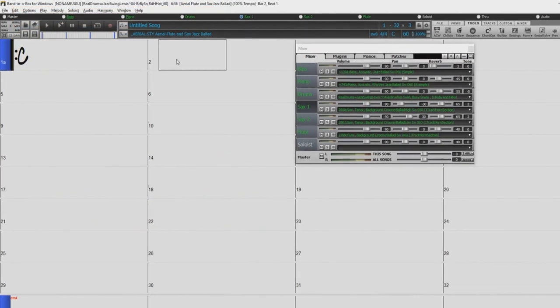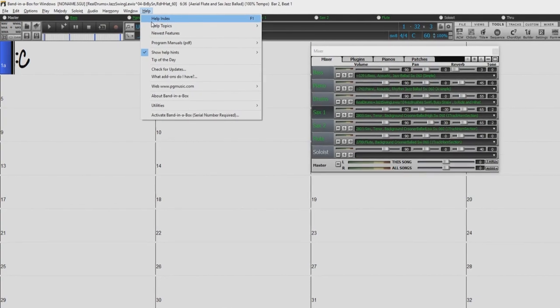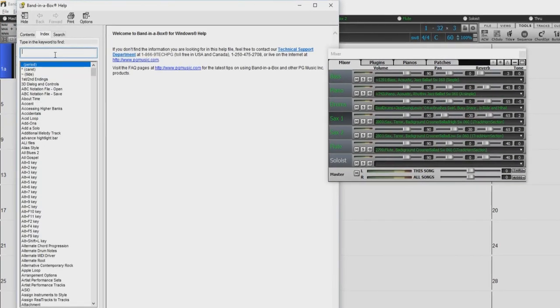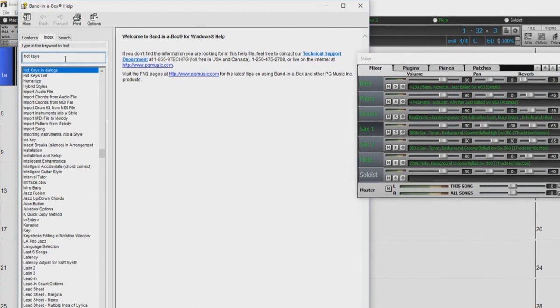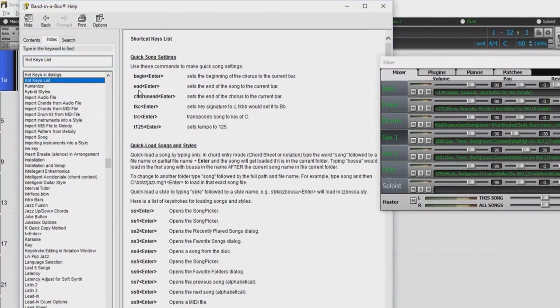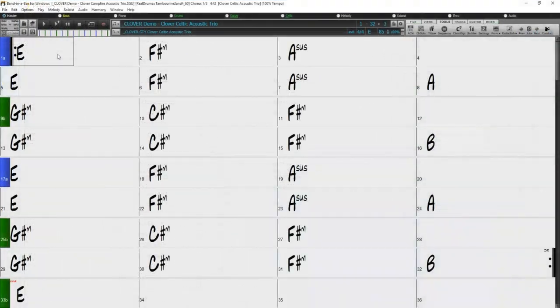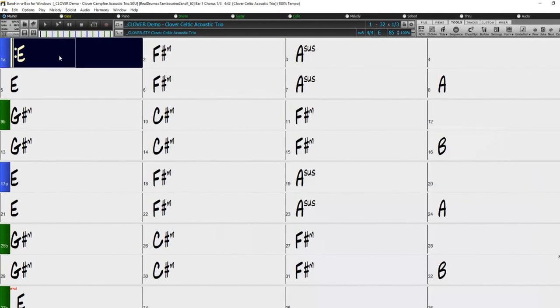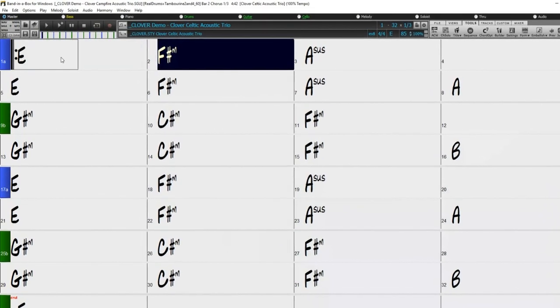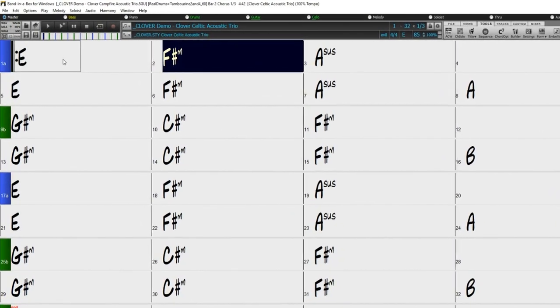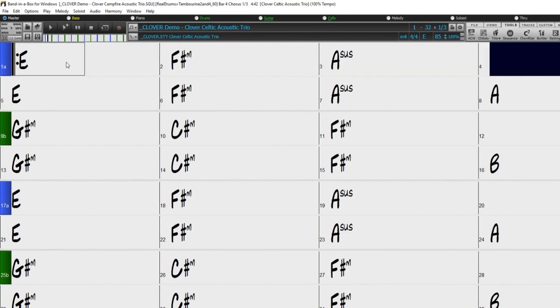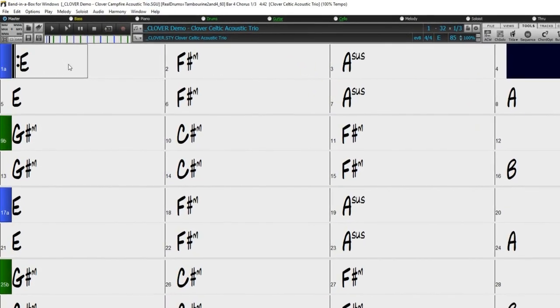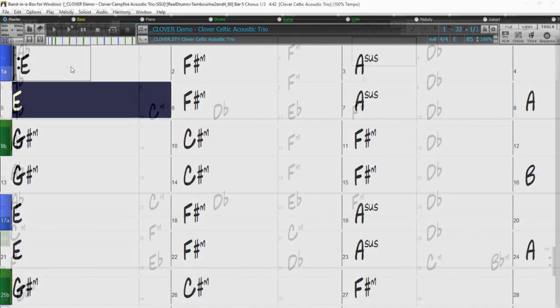Hello, and welcome to our Band in a Box hotkeys video. Hotkeys, or shortcut keys, are keyboard commands providing quick access to a particular function within a program. A good example of a fairly universal hotkey would be using the spacebar as a play or pause button. Band in a Box has a large number of hotkeys that can speed up your workflow if memorized. In this video, we will go over some of the more popular hotkeys within Band in a Box.